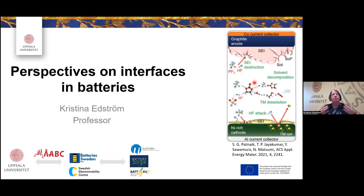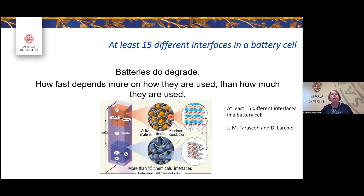I think the fastest development right now is probably on the modeling side, and we will try to have an excellent seminar on that topic as well. There are at least 15 different interfaces in a battery material — particle-particle interactions, electrolyte-electrode interactions, interactions with the positive electrode, negative electrode, and current collectors, as provided in a figure by Jean-Marie Tarascon and Marie Claire from France.